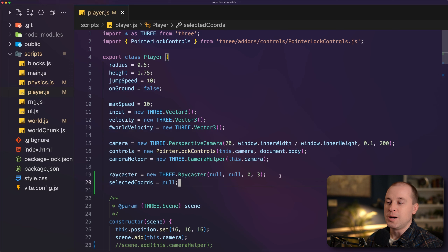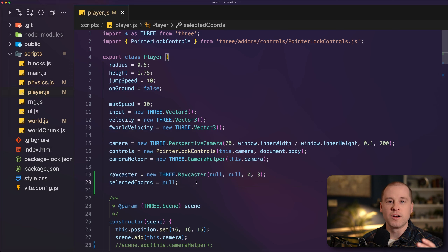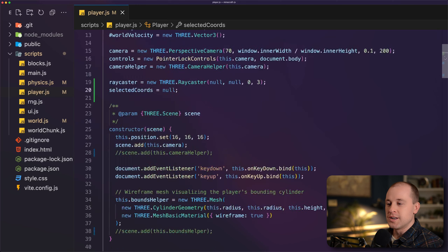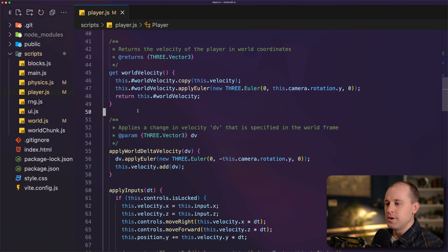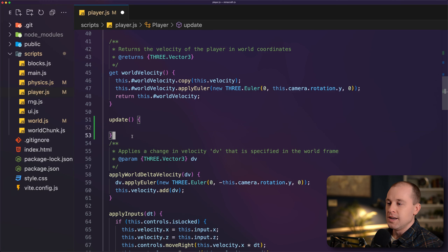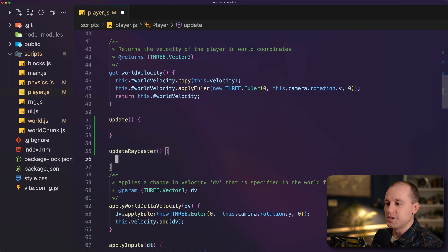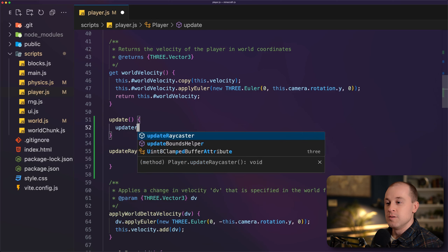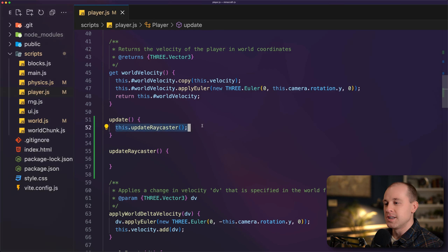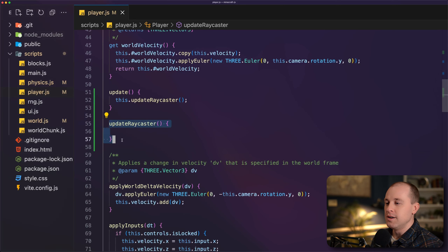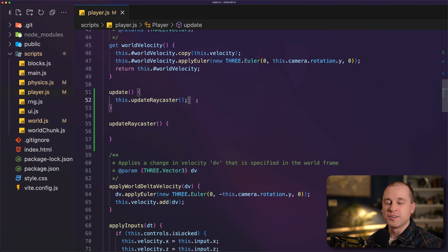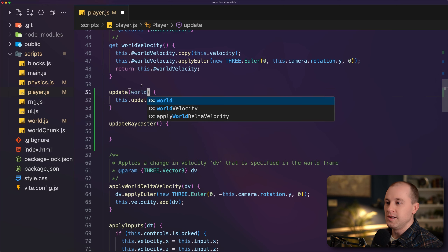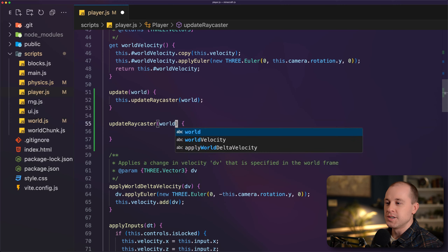For each render frame we need to update this ray caster based on where the player's camera is and where the player is looking. On our player, let's add an update method, and below that an updateRayCaster method. Within our update method, we'll call updateRayCaster. We'll pass in the world, and then in the main file before we update physics, we'll call player.update passing in the world, so for each animation frame we're updating our player's ray caster.